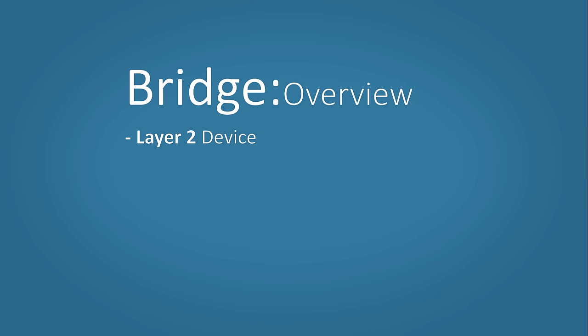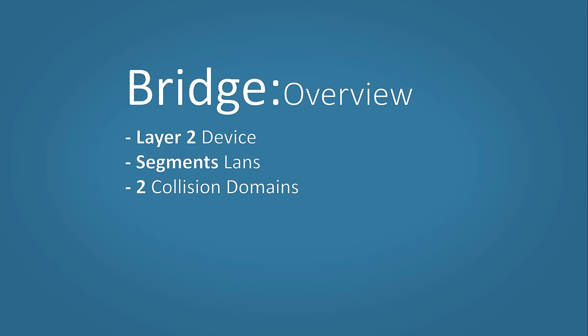So, a bridge is a layer 2 device. This means it can understand and learn MAC addresses. It segments LANs into smaller sections. It has two collision domains. This means data can be sent or received on each section of the network at the same time. A bridge usually has two ports.